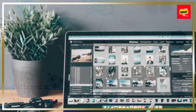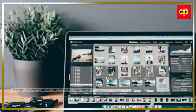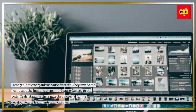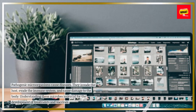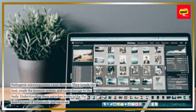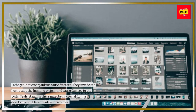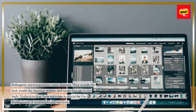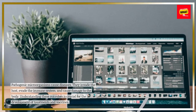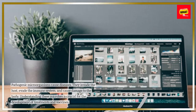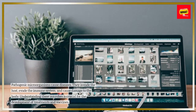Pathogenic Microorganisms. Pathogenic microorganisms cause diseases. They invade the host, evade the immune system, and cause damage to the body. Understanding these microbes is crucial for the development of treatments and vaccines.